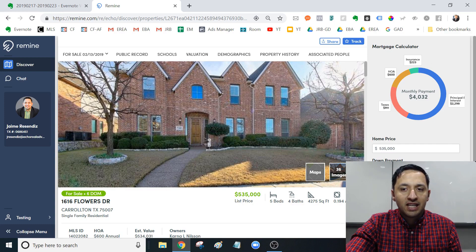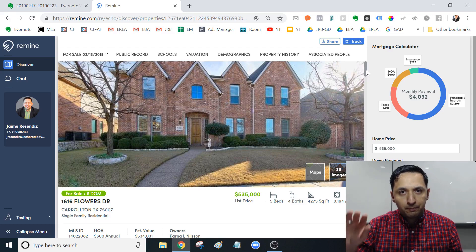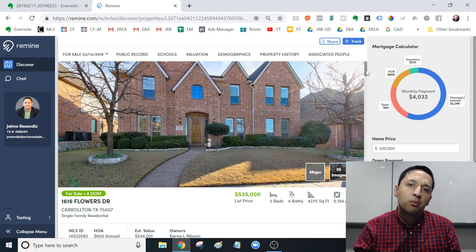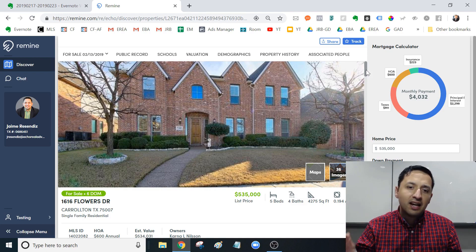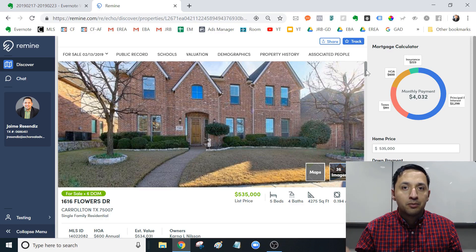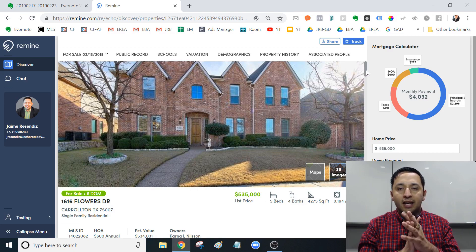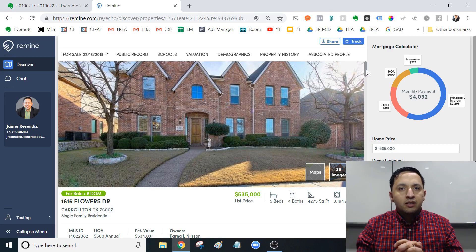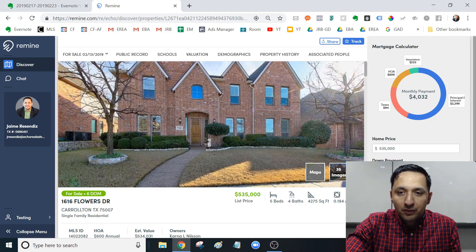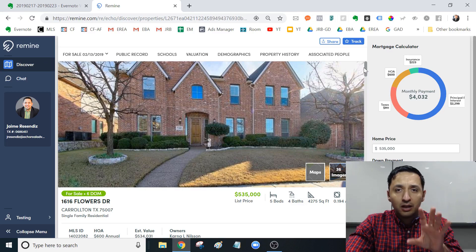Right off the bat, you see a mortgage calculator. I understand that Zillow, Trulia, and a lot of the third parties have this functionality, and there are also dedicated mortgage calculator websites. But what I like here is that it marries the mortgage information to the property every single time — it changes as you're scrolling. And remember, this is direct information from the MLS, so there's not a disconnect that you would typically see with third-party websites.